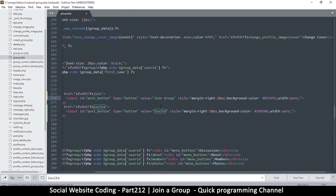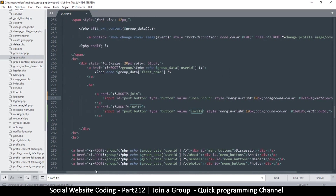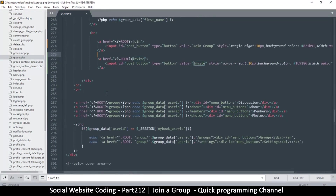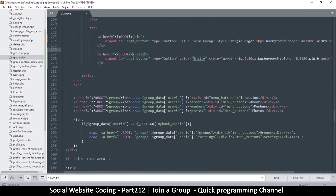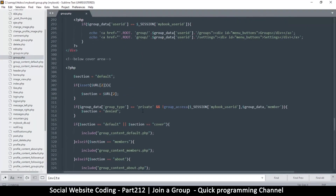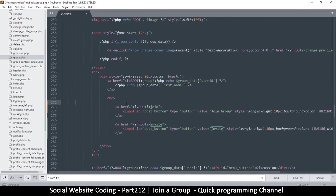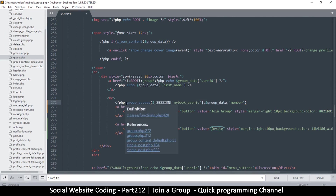This button should only show if you are not currently a group member. We have to check whether this person qualifies as a member — if they're already a member, there's no need to ask them to join. So we use 'group_access member', which is a true or false value indicating whether you are a member or not.